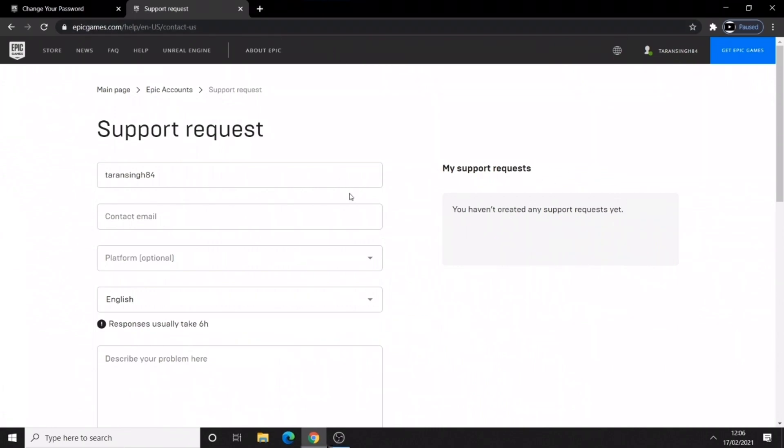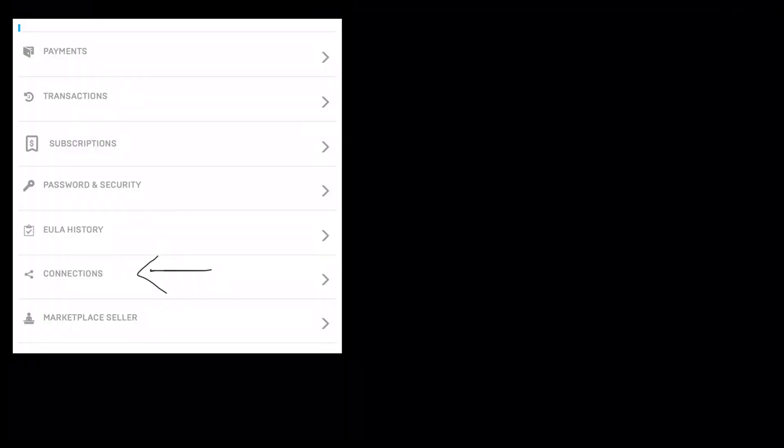I also wanted to say if you have two factor authentication but can't log in or trade, make sure you link it to your PSN account, Xbox or PC.